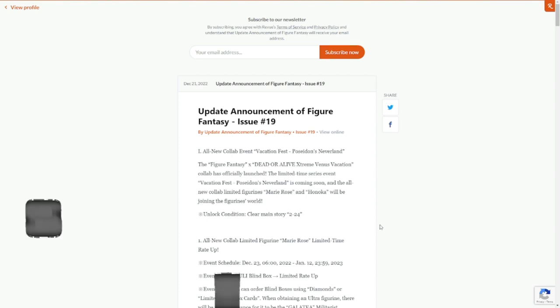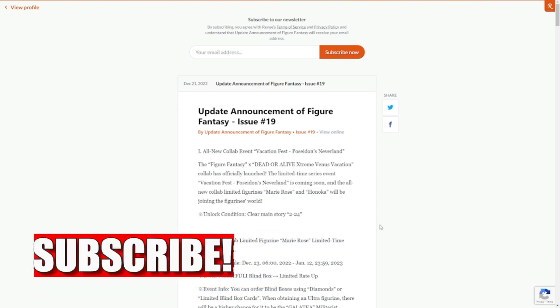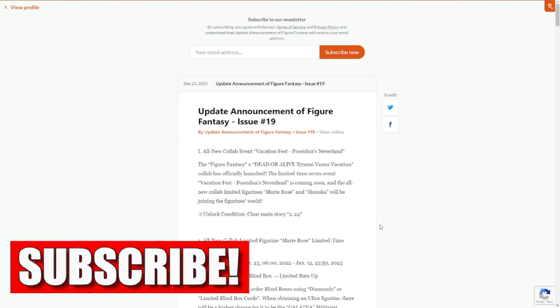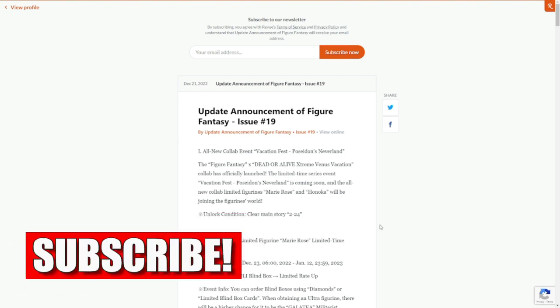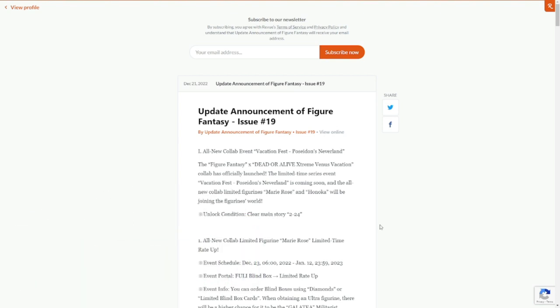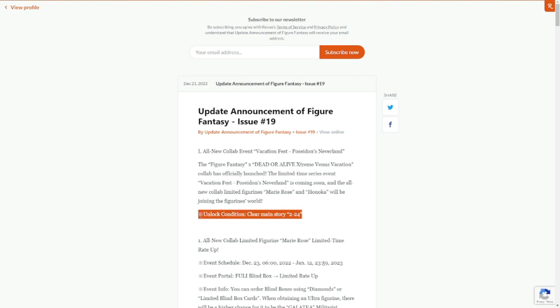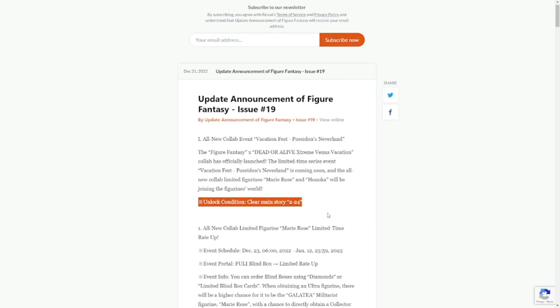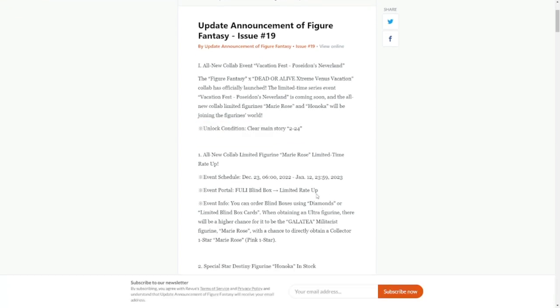Moving on to the details of the update, we have a collab with Dead or Alive. This is going to be a vacation fest, vacation in December, the wrong season for a vacation, but nonetheless we have a vacation collab with Dead or Alive with Marie Rose and Honoka. You have to unlock this in 2-24.